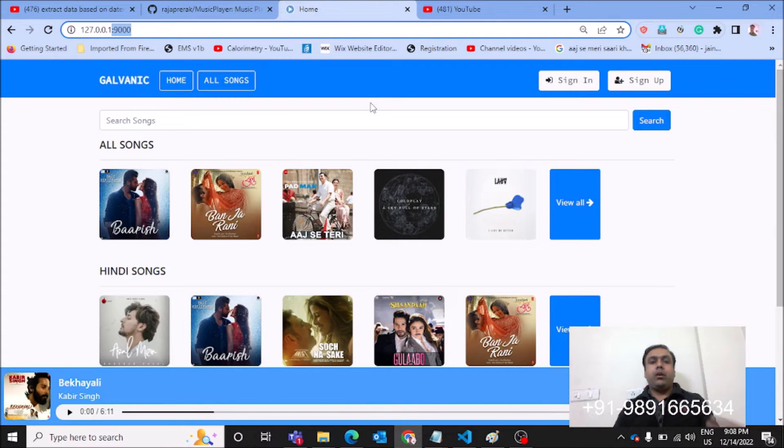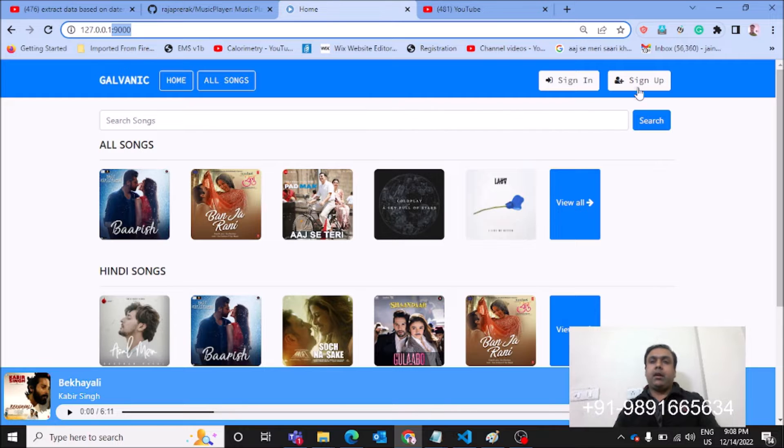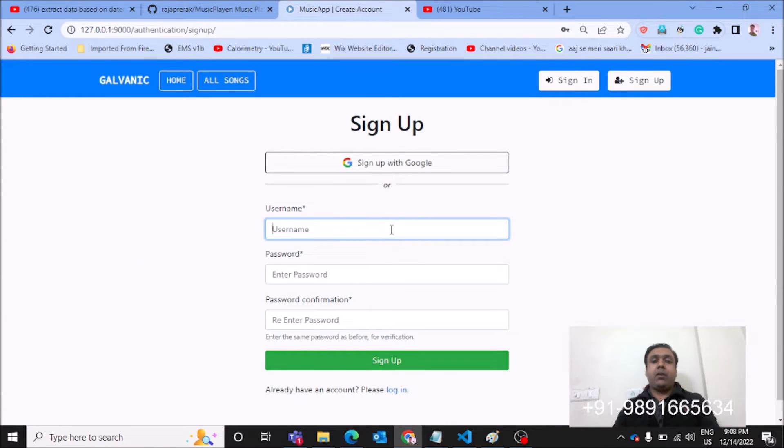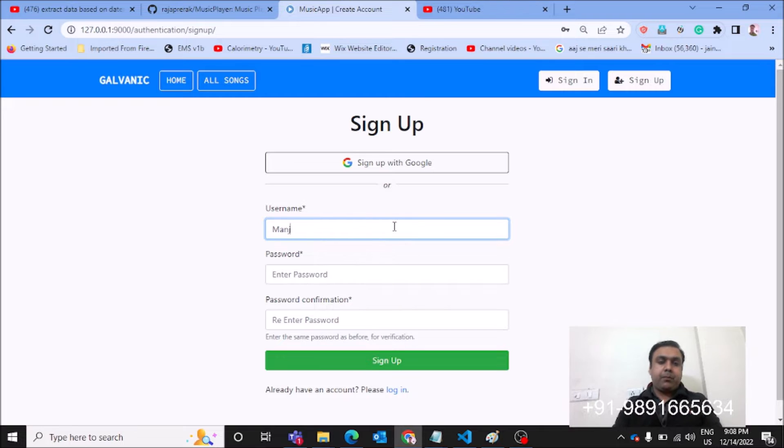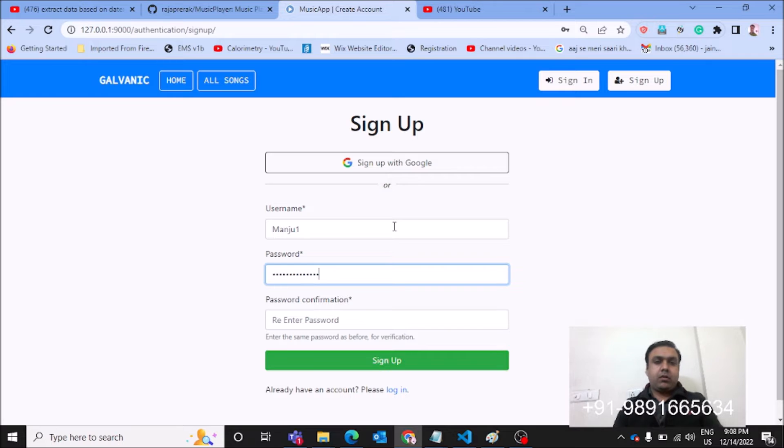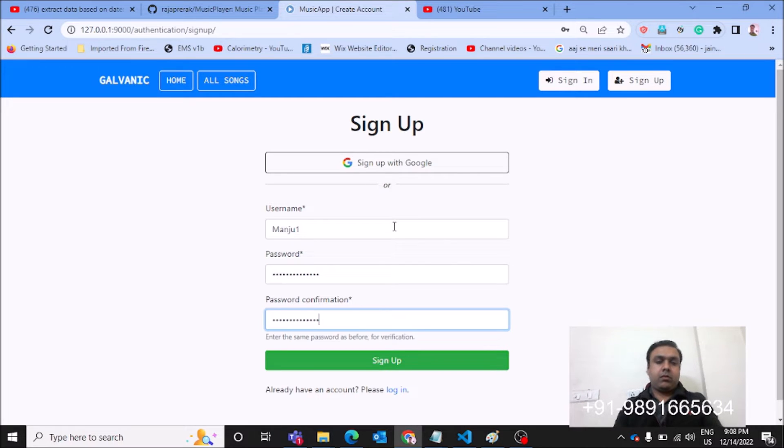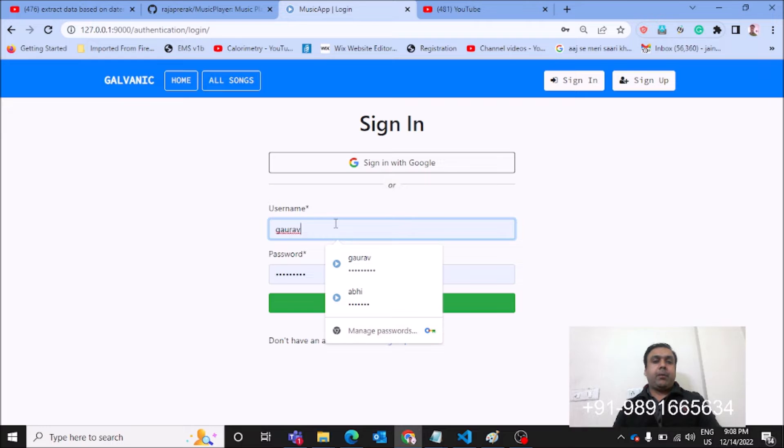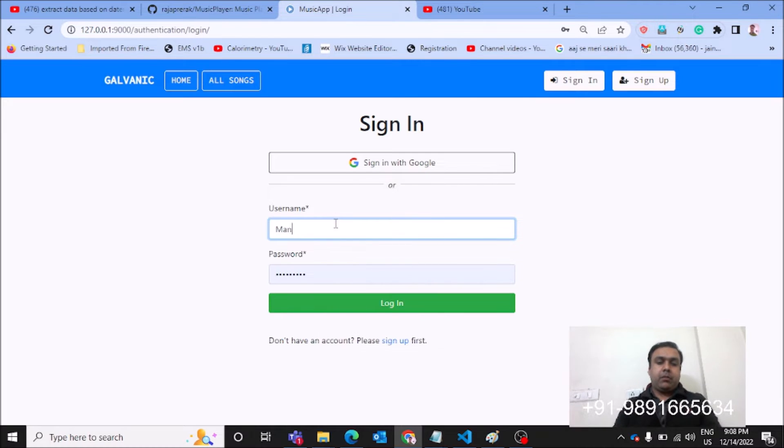Now, how you can use the application, let me tell you. You have to first create your profile on the platform. Let me create a random profile with a random name. Done with creating a profile with username manju one.